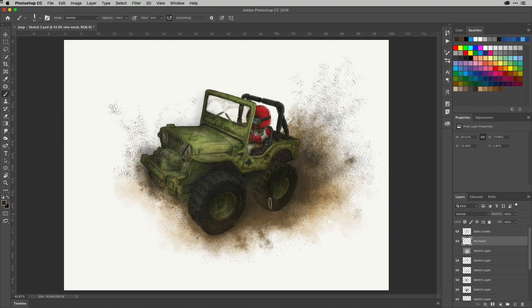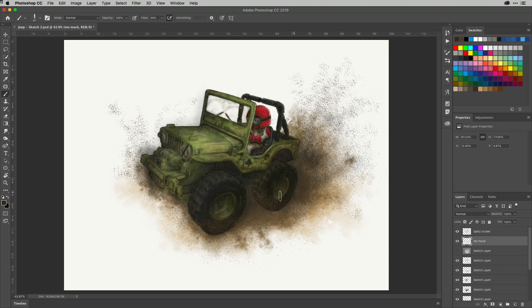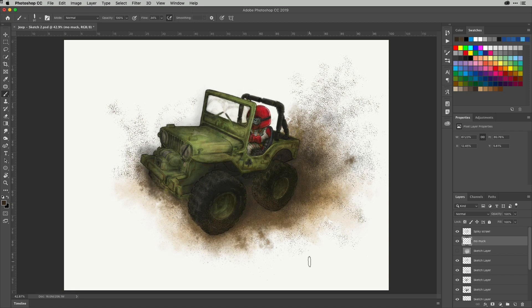So for example, I'm just adding some splashes of mud here to the back of this jeep illustration. But don't you ever wish that those brushes could be erasers as well? I'm sure there are plenty of times you could use that. Well, the thing is you can. I'm going to show you how.